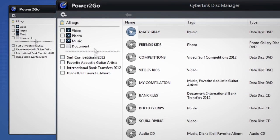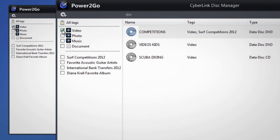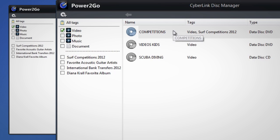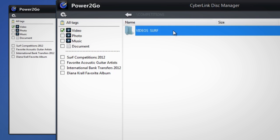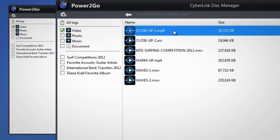We're looking for a disk of surfing videos. Let's select video. You now see all the disks tagged video that you've burned. Double click and instantly see the folder structure and individual files on a disk.